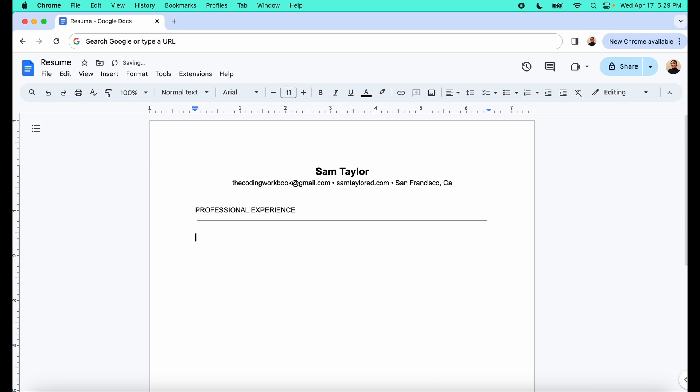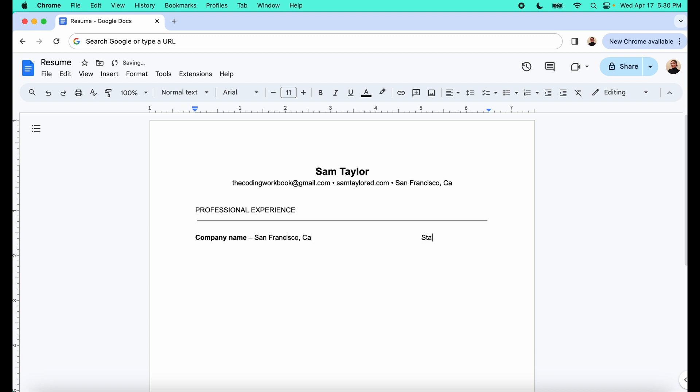And then for the professional experience, I usually like to put the company name. And then I like to put like a dash and then the location. So for example, like I'll put a company name and then I'll do San Francisco, California, and then I'll use the tab key to put the years. So I'll put, you know, start date to end date. This could be, you know, like January 2020 to March 2020, something like that.